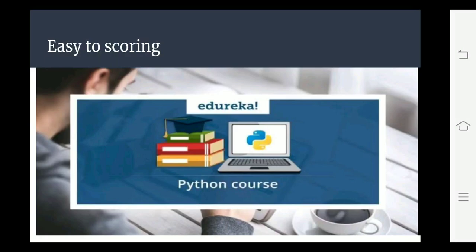Scoring ki baat karoon, toh exam ko two portions mein divide karte hain: 30 marks ka practical aur 70 marks ka paper. 70 marks ki paper mein bachche easily 50 plus score kar lete hain. Jab se mein computer science padha raha hoon, 90% bachche ache scoring kar lete hain easily.